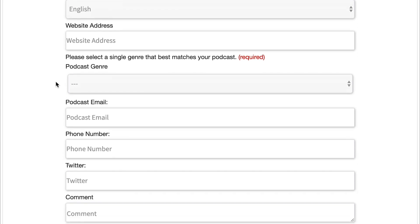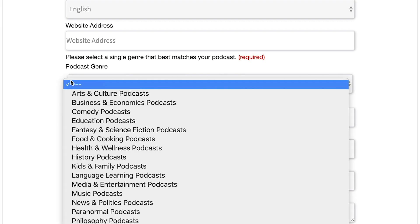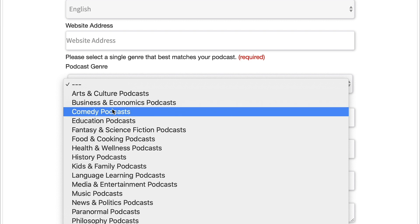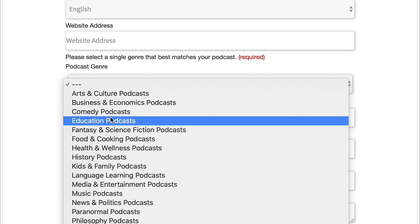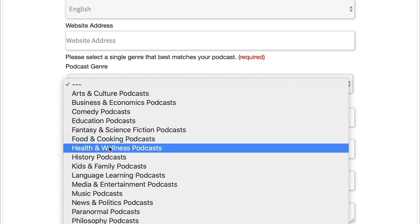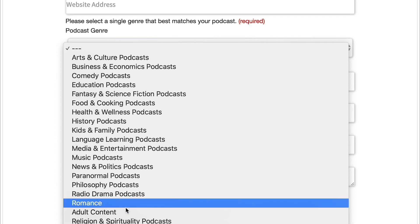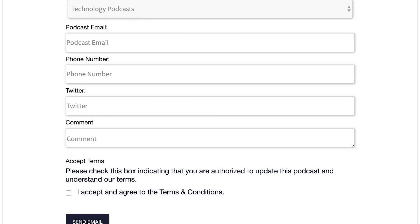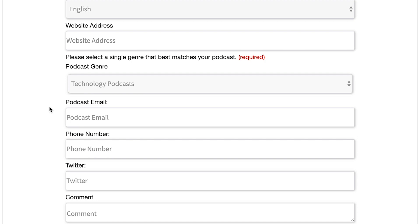And then here, you need to choose the genre or category that best fits and describes your podcast. And this is gonna help TuneIn to sort and organize the podcast inside their directory. So from their list, you have comedy, education, food and cooking podcasts. And so you just wanna choose the one that's best for you. And the one that we're submitting is a technology podcast. So we're gonna choose that category.